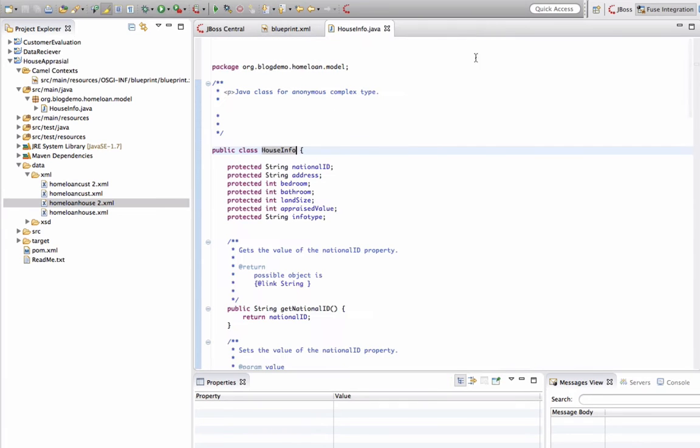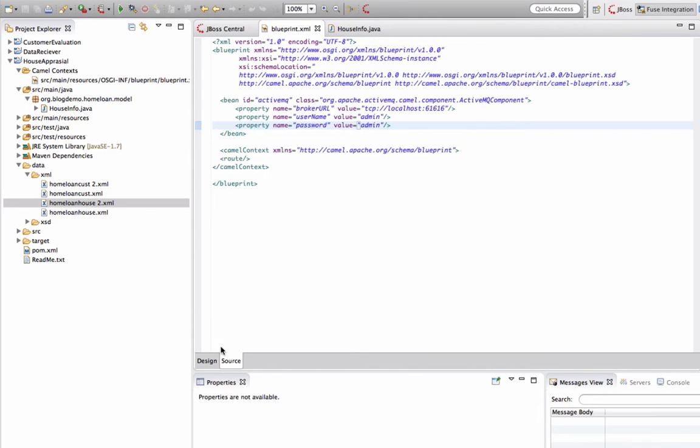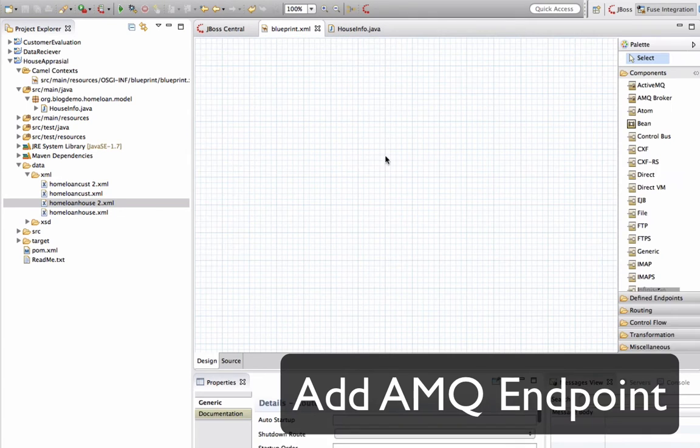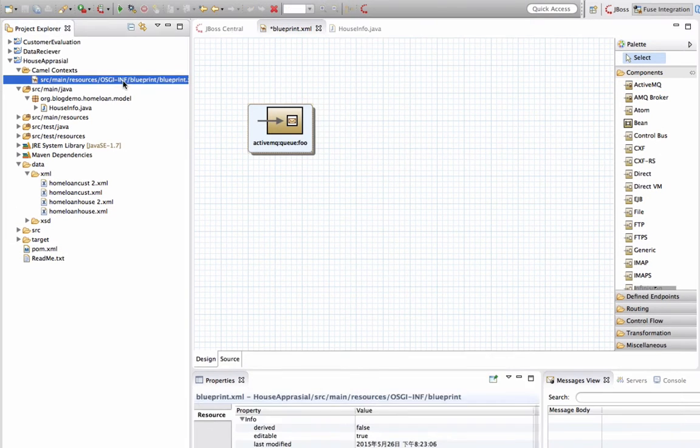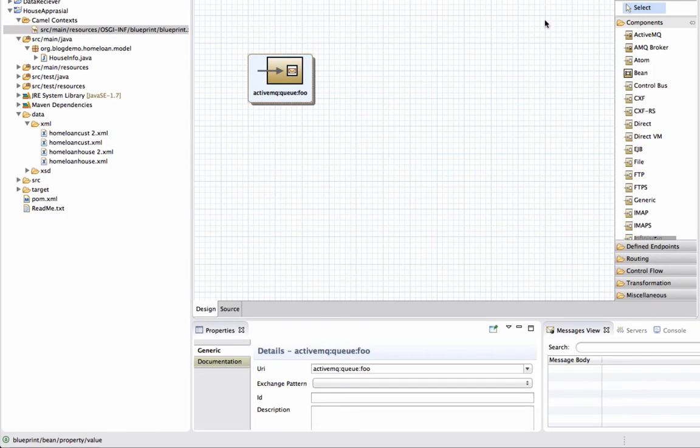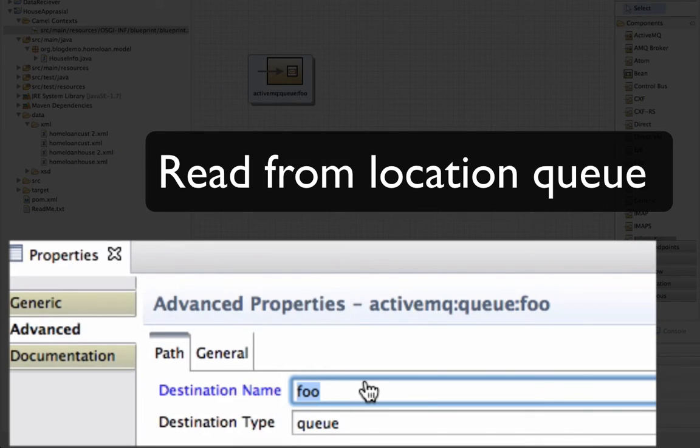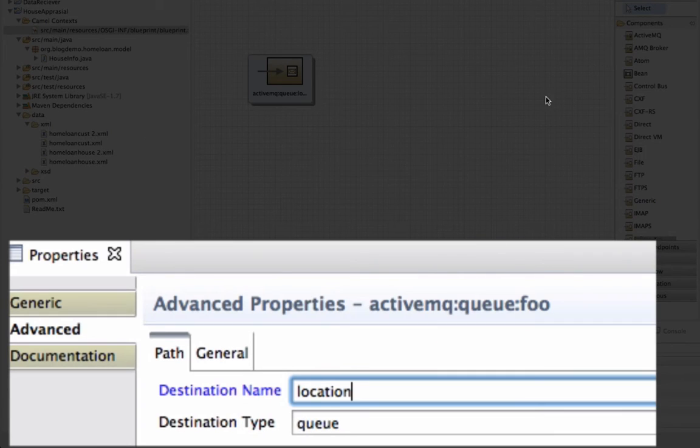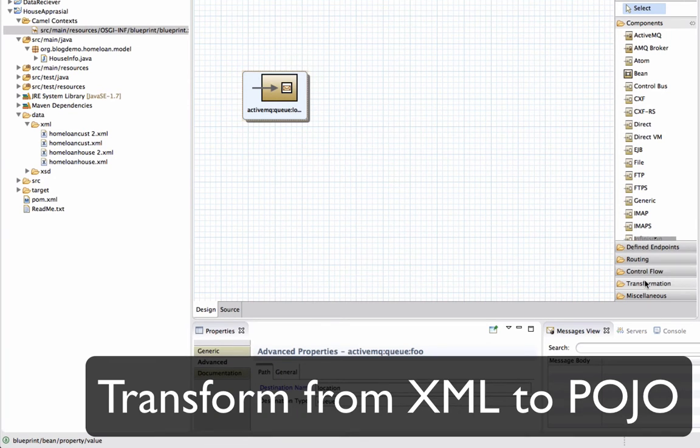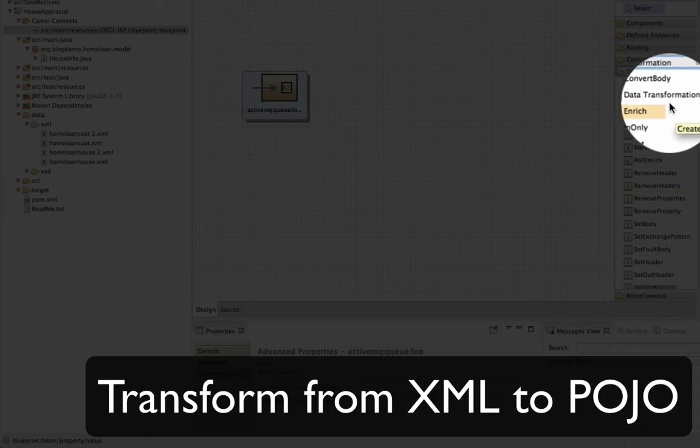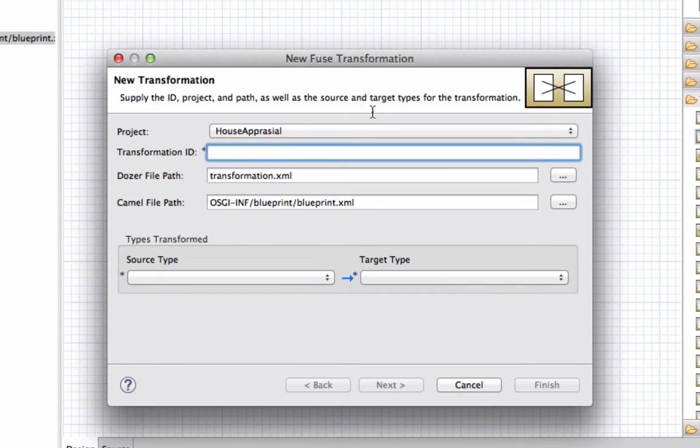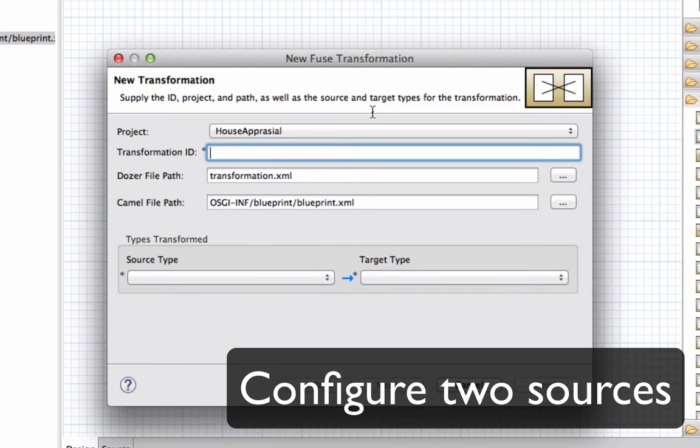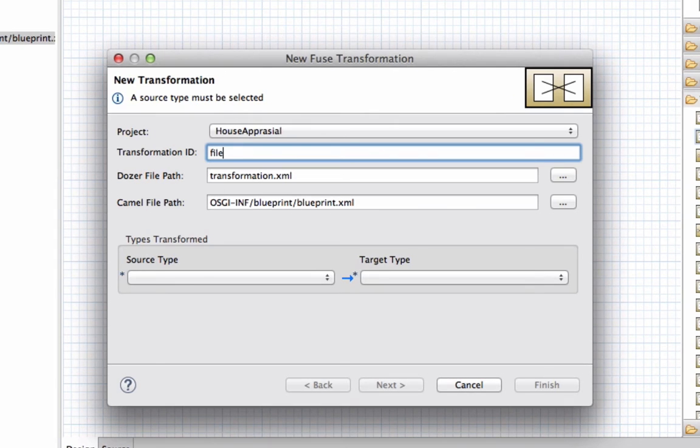So here, in this route, I'm going to receive the XML file from the vendor and going to call the App Engine and check and get the location of the address from the Google App Engine. So here I'm going to receive the entire housing information from a messaging queue which is called location. And then I'm going to convert my XML information into POJO so it's easier to work with. Here I'm going to give it a name. So it's transformation ID because I'm transforming XML file into a Java POJO bean.